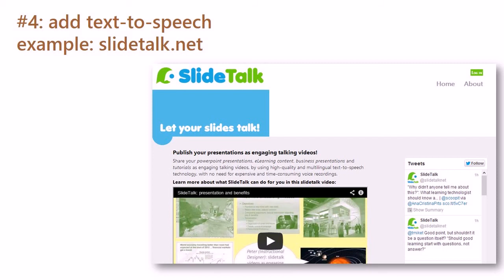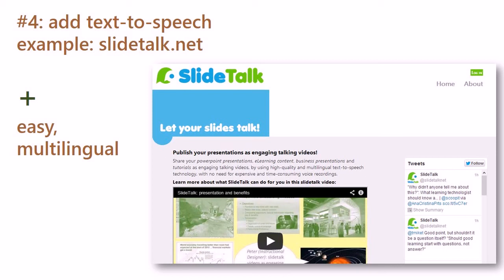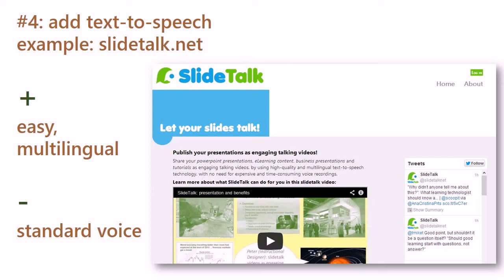Strategy four: add text-to-speech. For example using services like slide-talk.net. The main advantages are that it is easy to publish with this strategy, since you only need to type text to get your comments spoken, and that you have access to many voices in many languages. The drawback is that text-to-speech has less flexibility than human voices. By listening to the voices in this video, which are all text-to-speech, you can get an idea of the quality level that can be achieved.